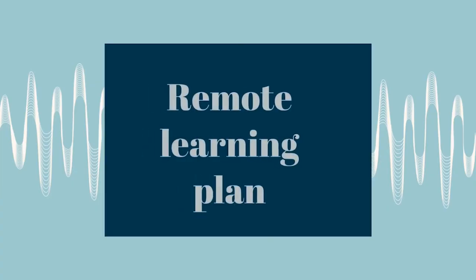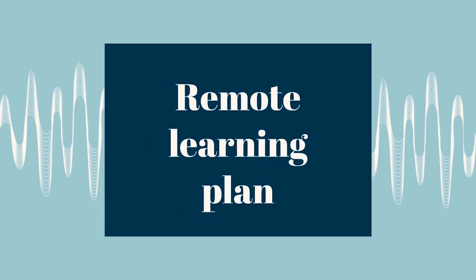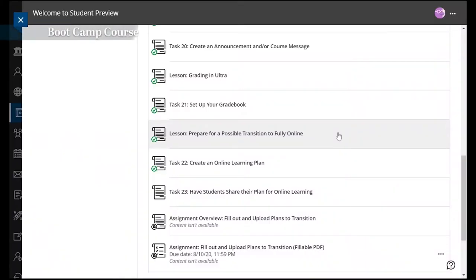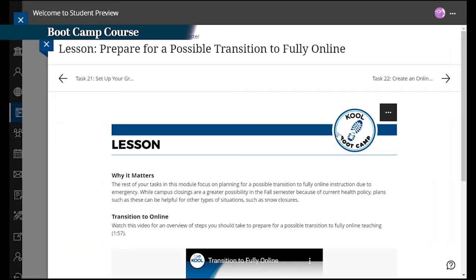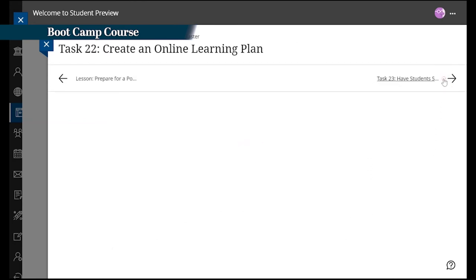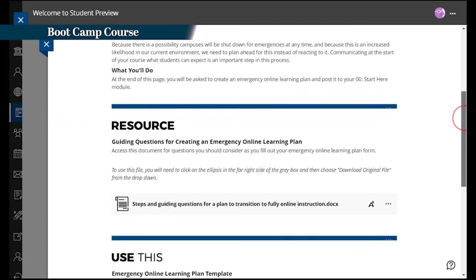Participants develop a plan meant to be communicated to students at the start of the term for possible online learning transition. Planning helps reduce future stress and faculty members who utilized this reported back how pleased they were to have it in place, not just for COVID shutdowns, but also for weather.